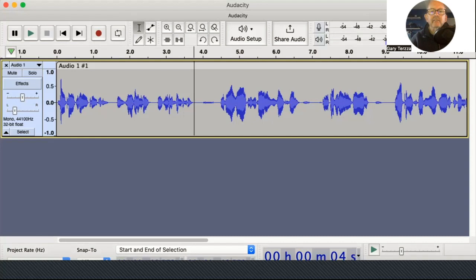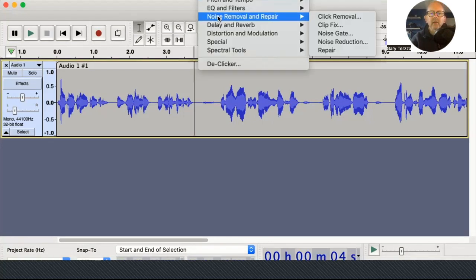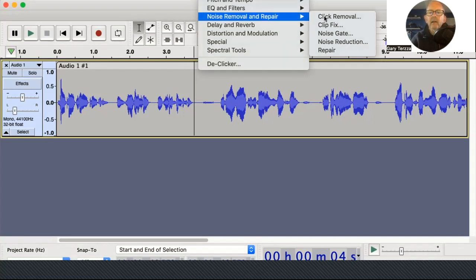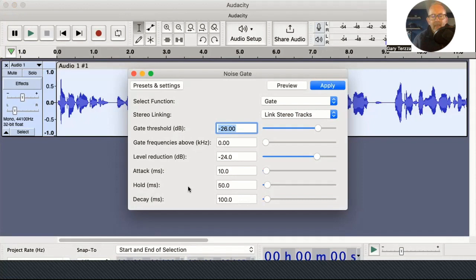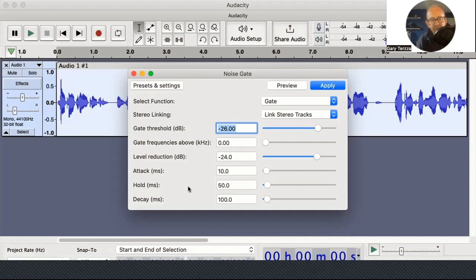So let's go to Effect — the toolbar at the top — and then Noise Removal and Repair, and we want to go down to Noise Gate. I'm going to try this gate threshold, which is the default. It's what's been given to me by Audacity, and all these other things — attack, hold, decay and so on. You can adjust these if you want to, but sometimes you end up chasing your tail and doing more harm than good. So I'm going to just leave it as is and see if it works. If I then press Apply, hopefully these breaths will disappear.